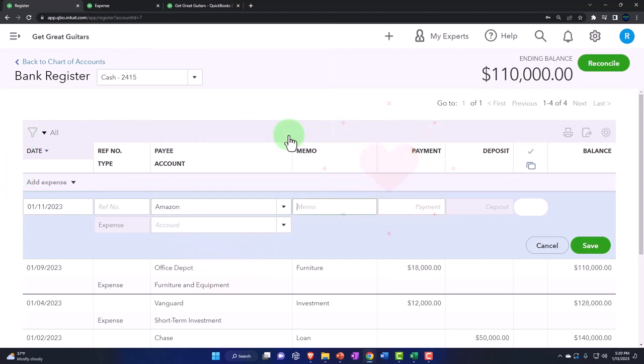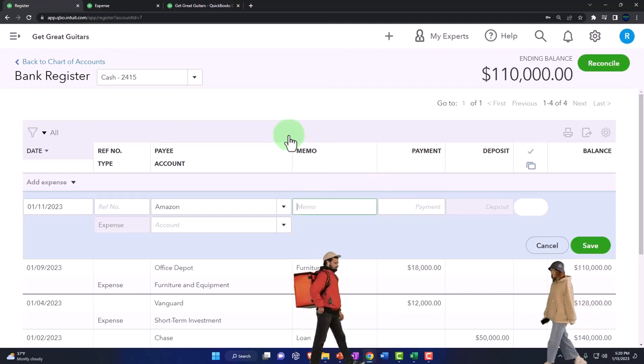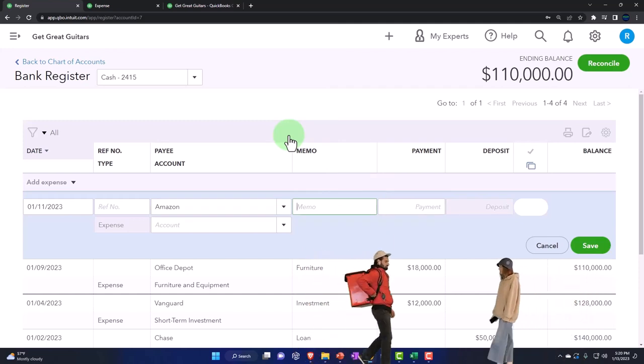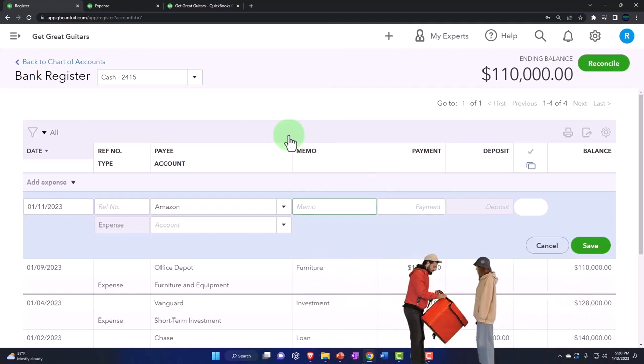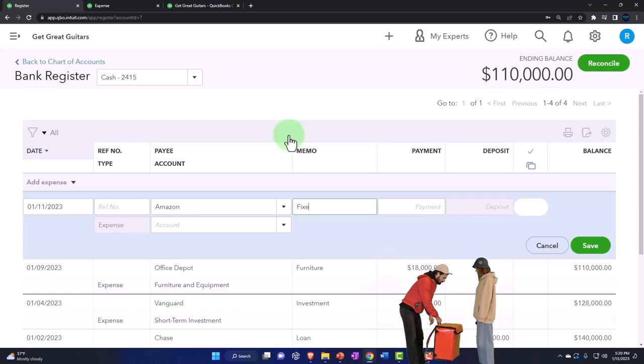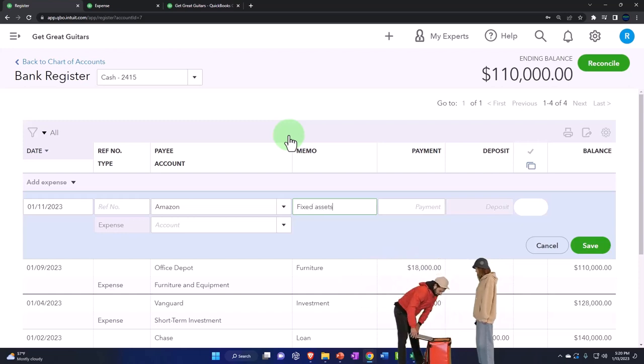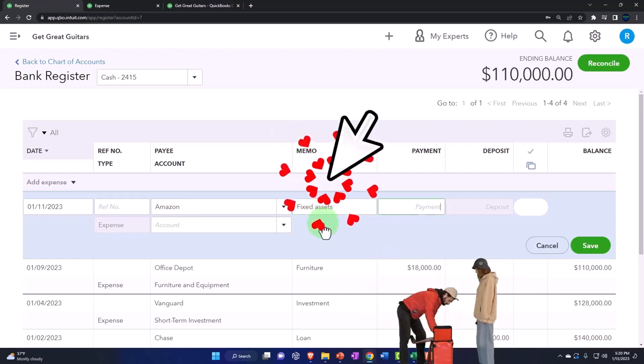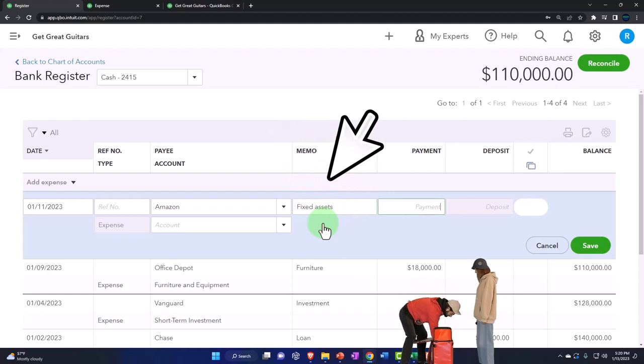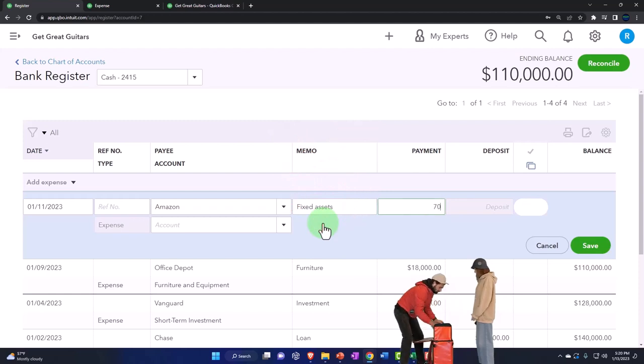Notice again, we have this issue that I might buy multiple things from Amazon, including possibly supplies and sometimes large items which would go under property, plant, and equipment. I'm going to say this is for fixed assets, and we might want more detail in the memo explaining exactly what we purchased, $7,000.